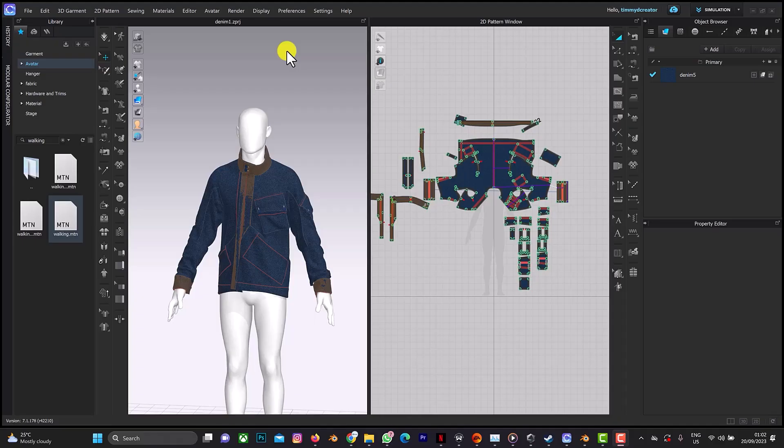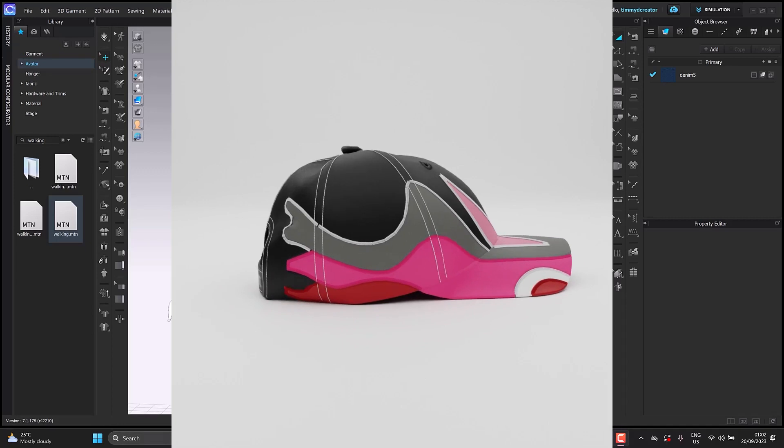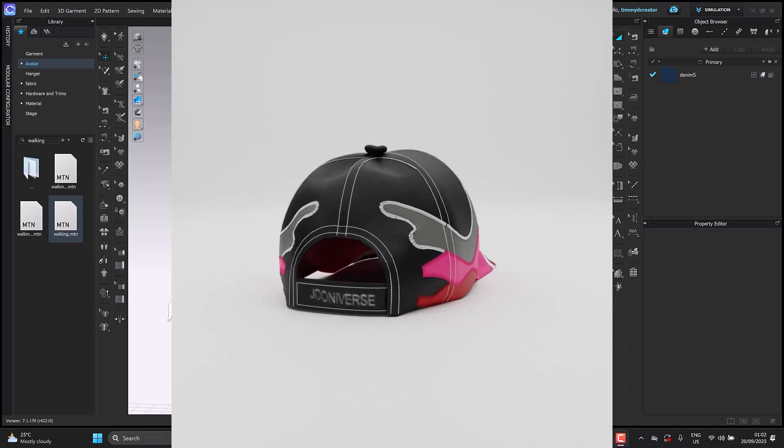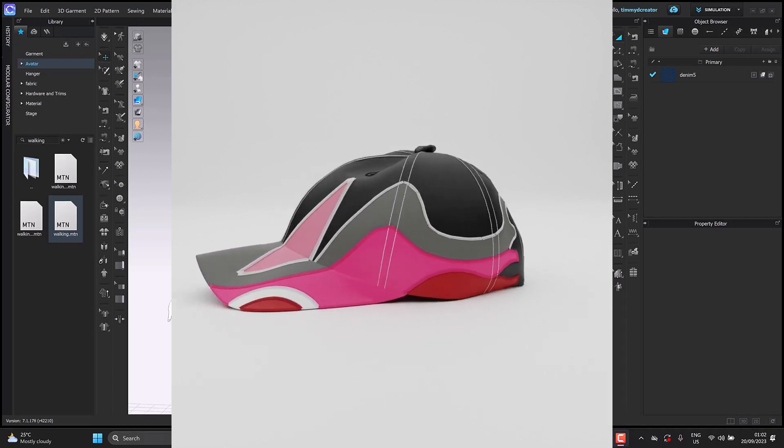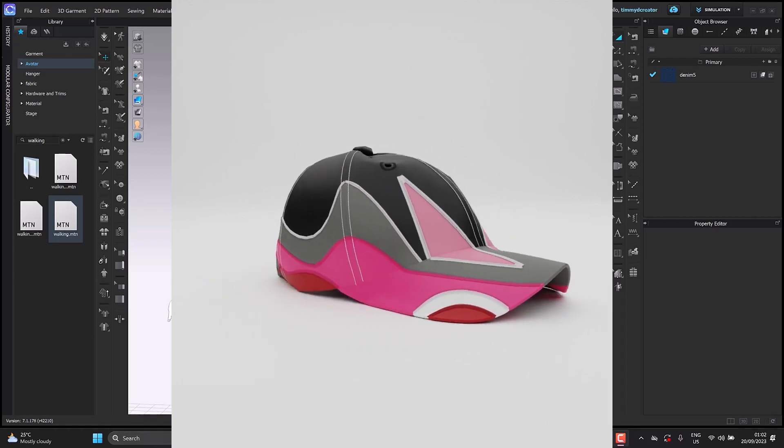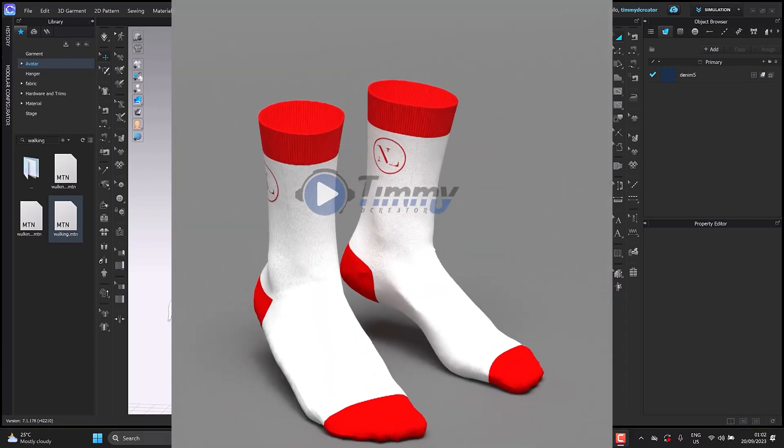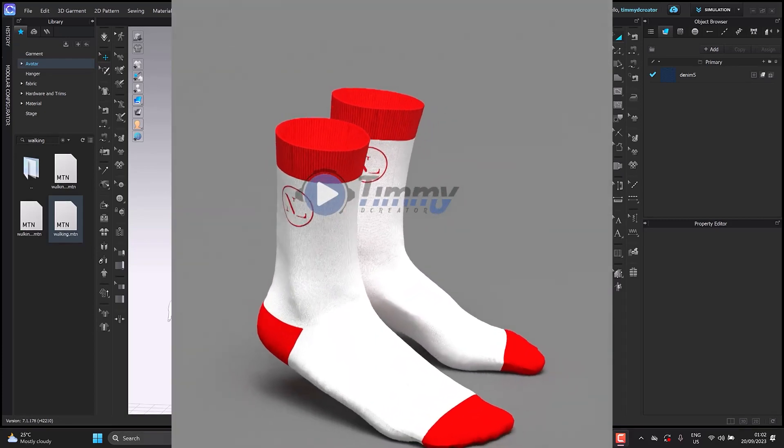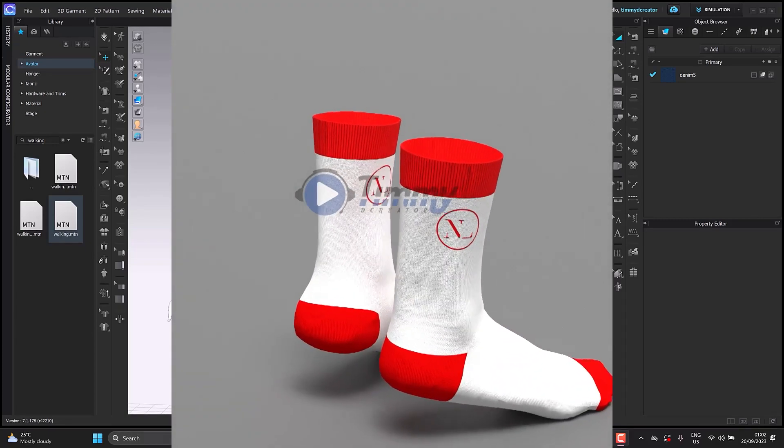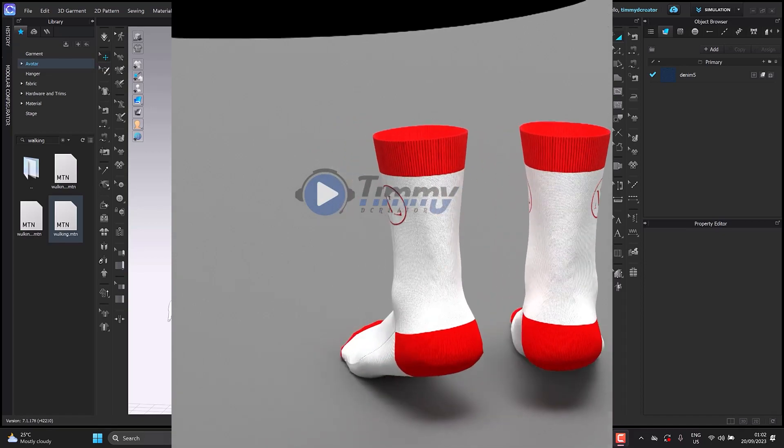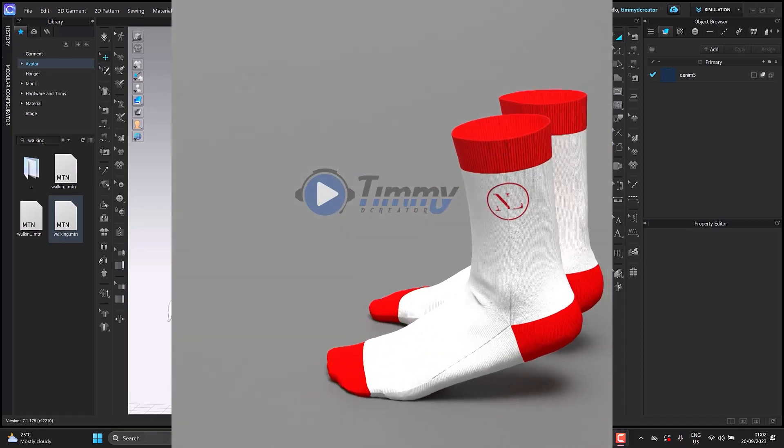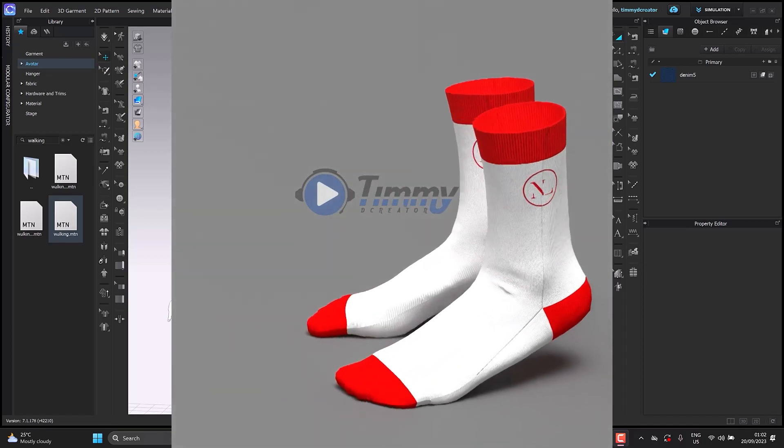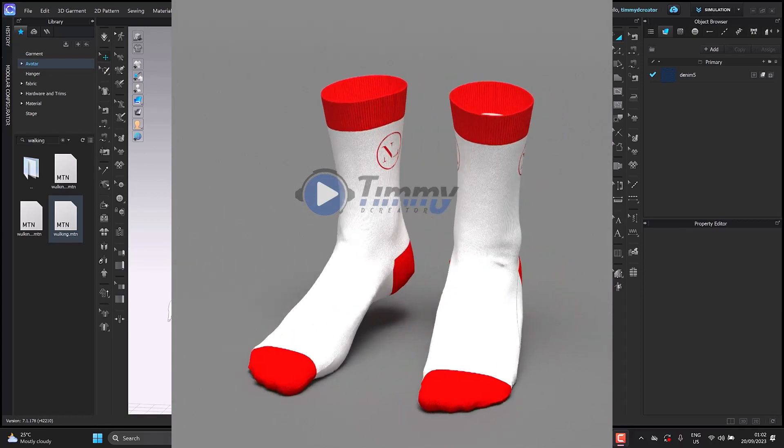Welcome back to another CLO3D tutorial. In this video we'll be looking at how to create a quick 360 animation from CLO3D to Blender. This method is not a turntable method because in turntables the camera rotates 360, but here you want the cloth to rotate 360 and the camera to be stable.